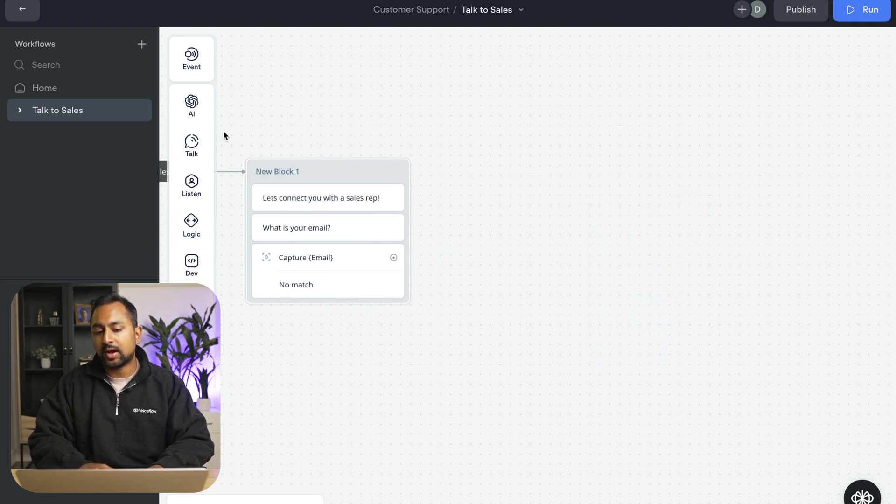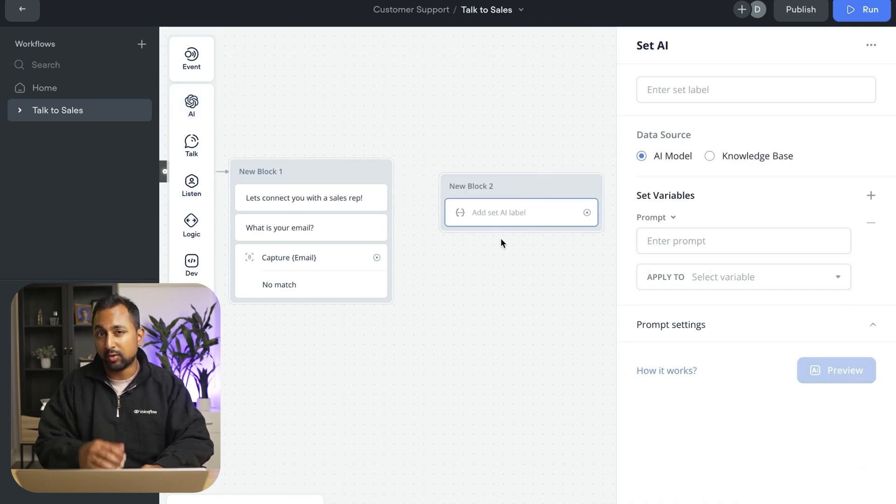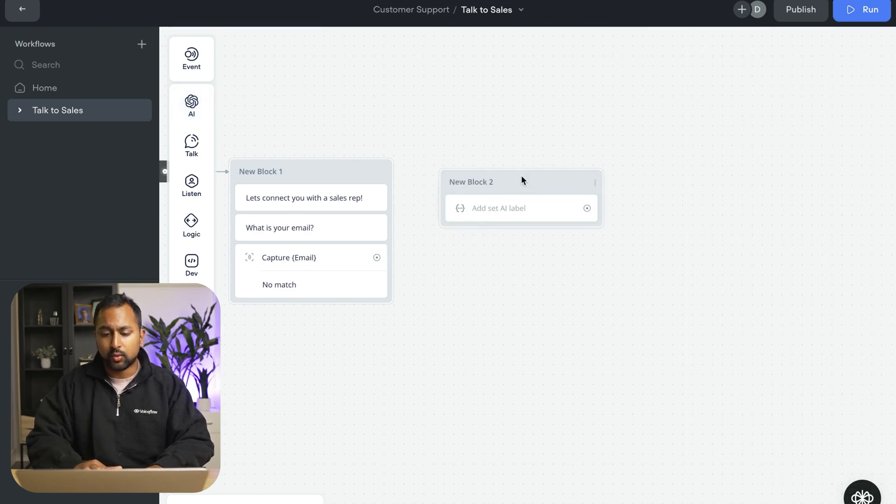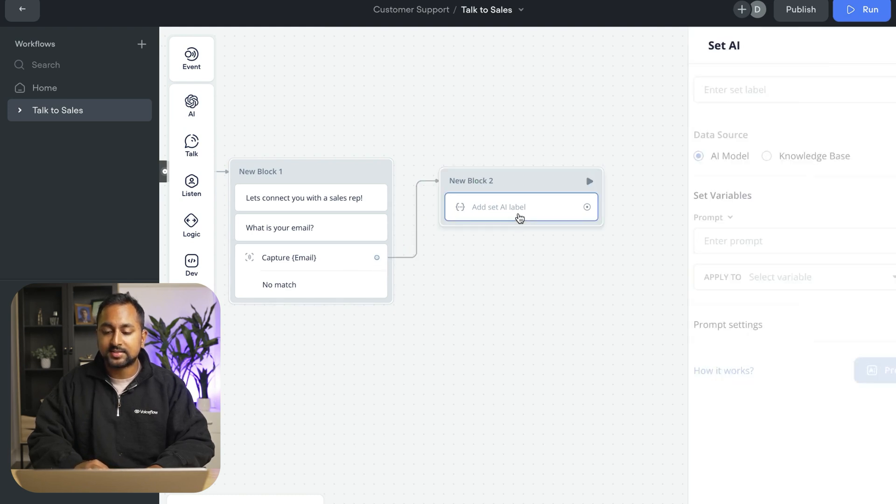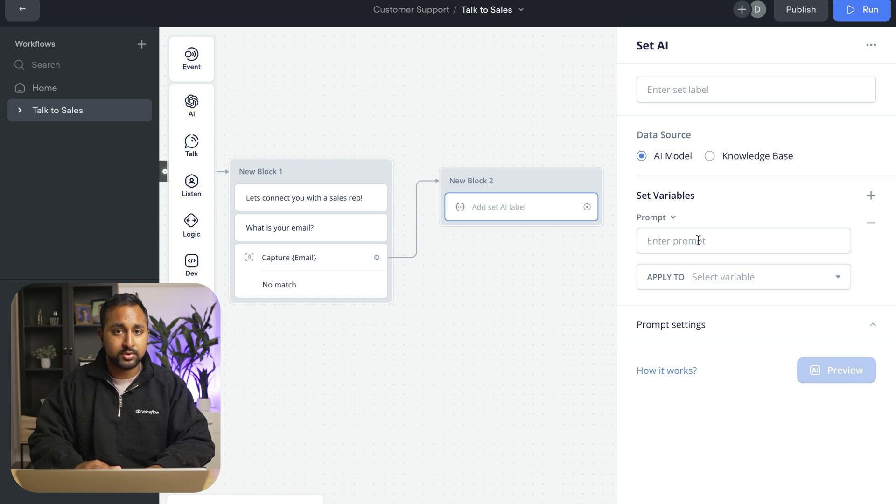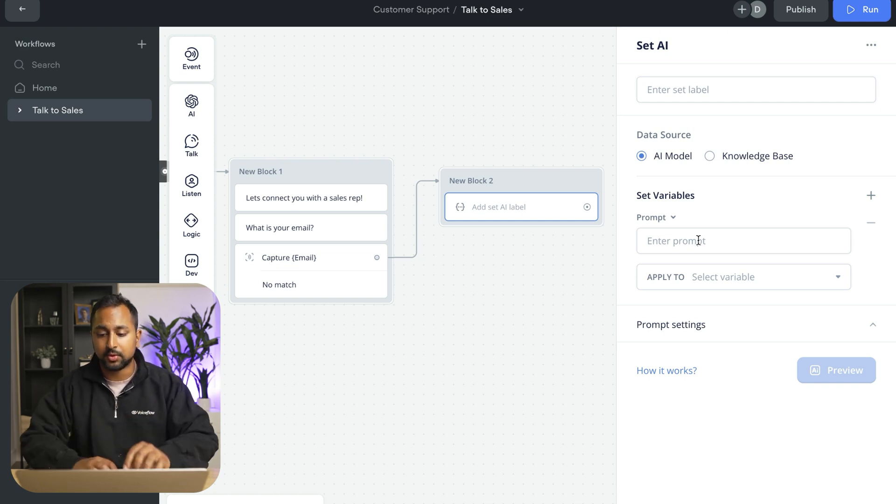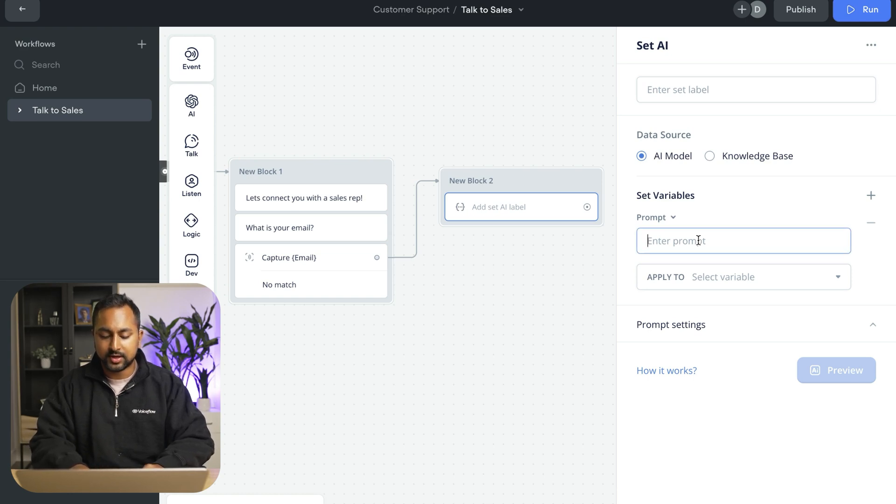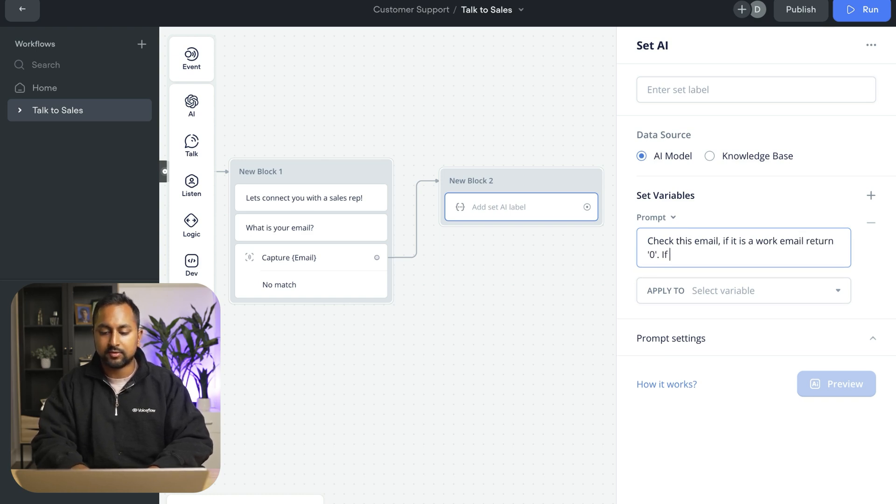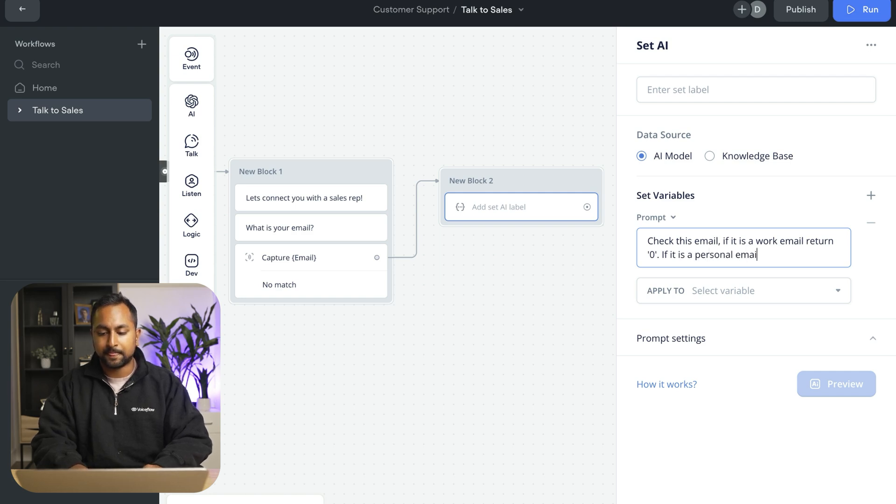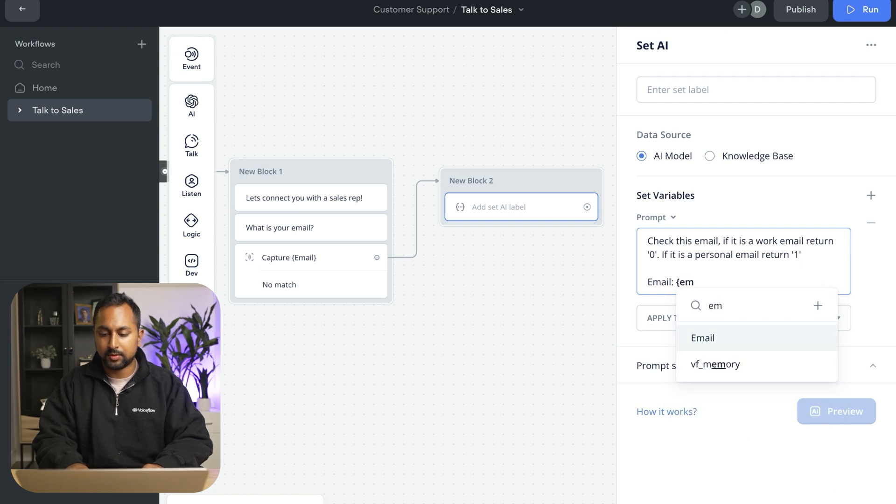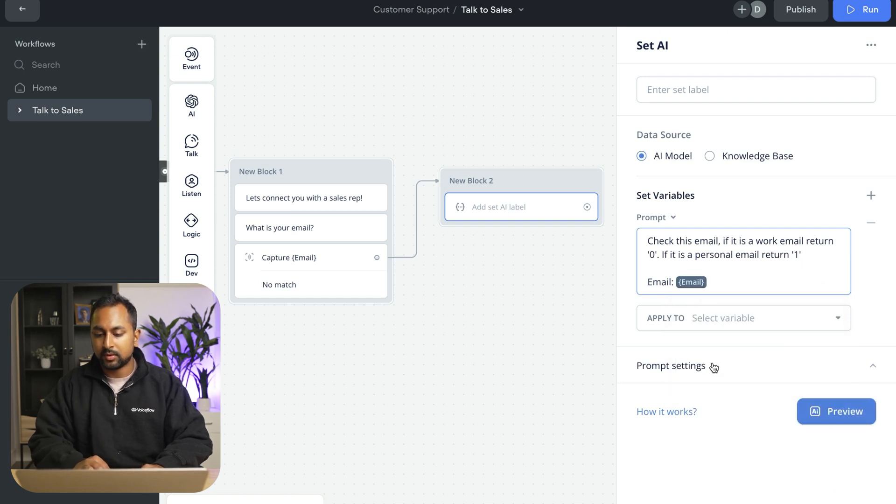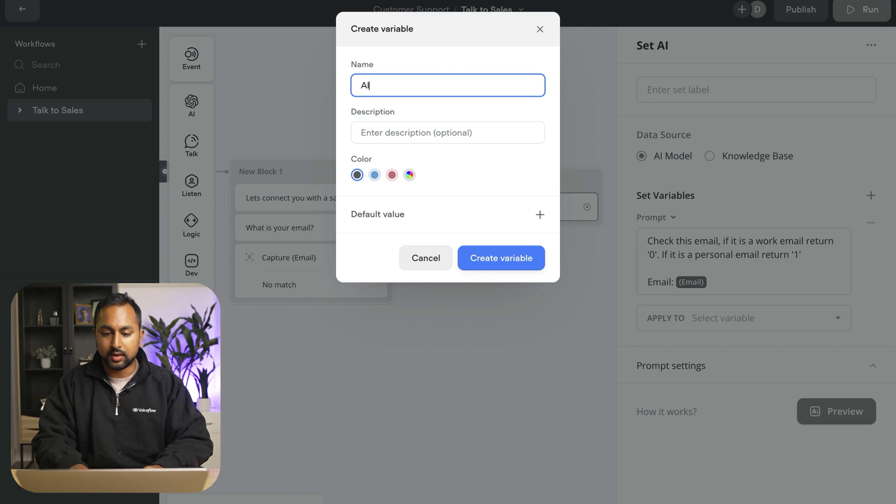So let's say I wanted to use AI to see if the user actually provided me a work email or not. So what I did is I dragged out the set AI step. And what the set AI step allows us to do is send a prompt or a message to an AI model and have them return an answer that we're going to save in a variable. So let's go check this email. If it is a work email, return 0. If it is a personal email, return 1. Email. And we're going to save this to AI output.